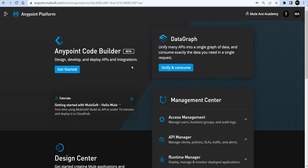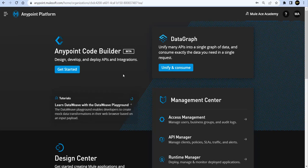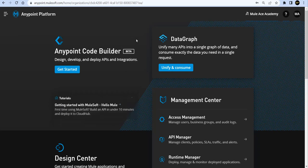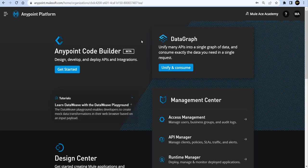From one screen we can design our API, implement the API, build integrations, deploy it, publish it to Exchange, and sync with Design Center — all from one screen. Before we get started, I encourage everyone to subscribe the channel, hit the like button, hit the bell icon, and check out the other content on the channel.